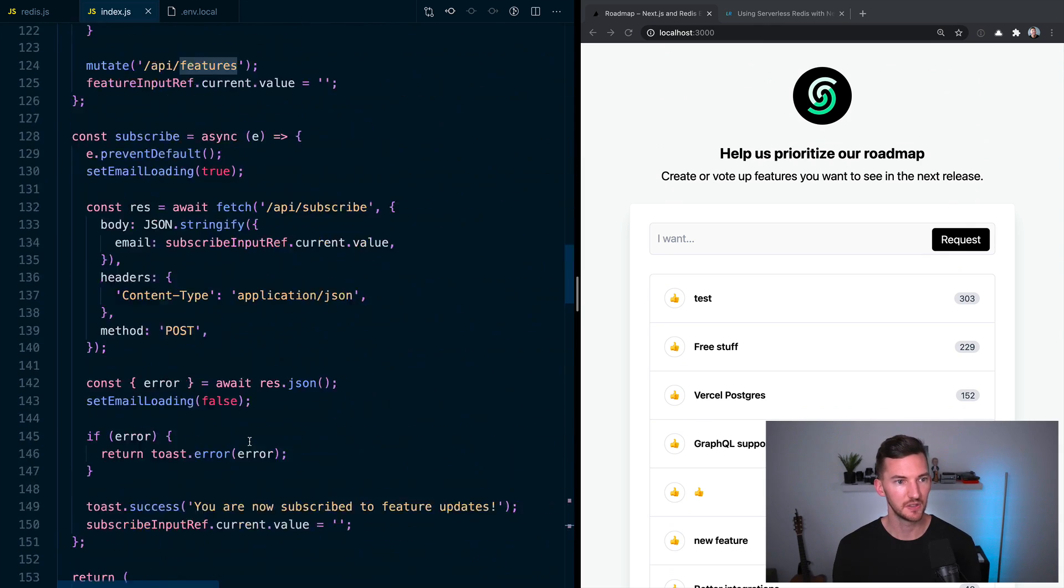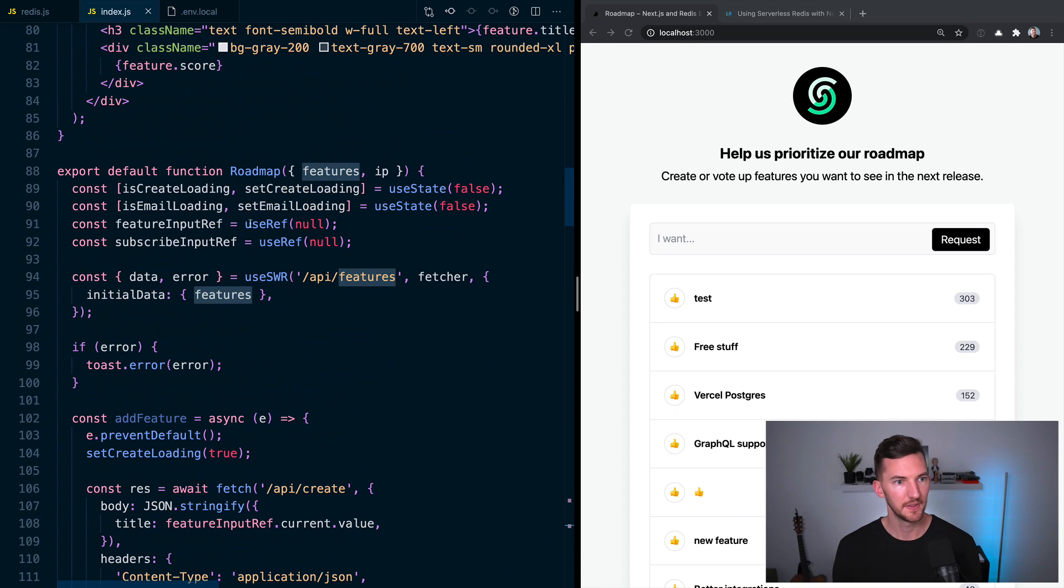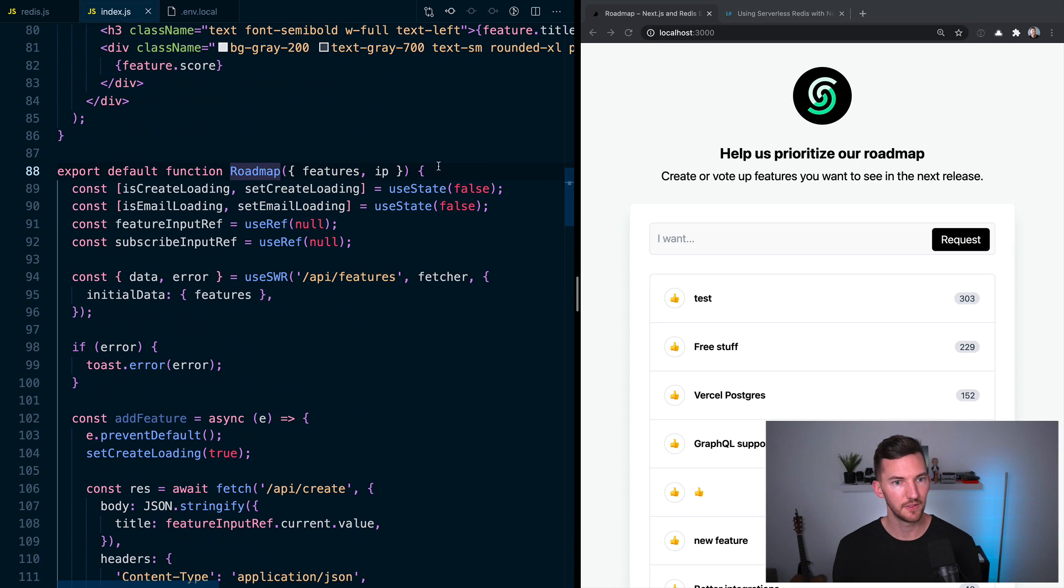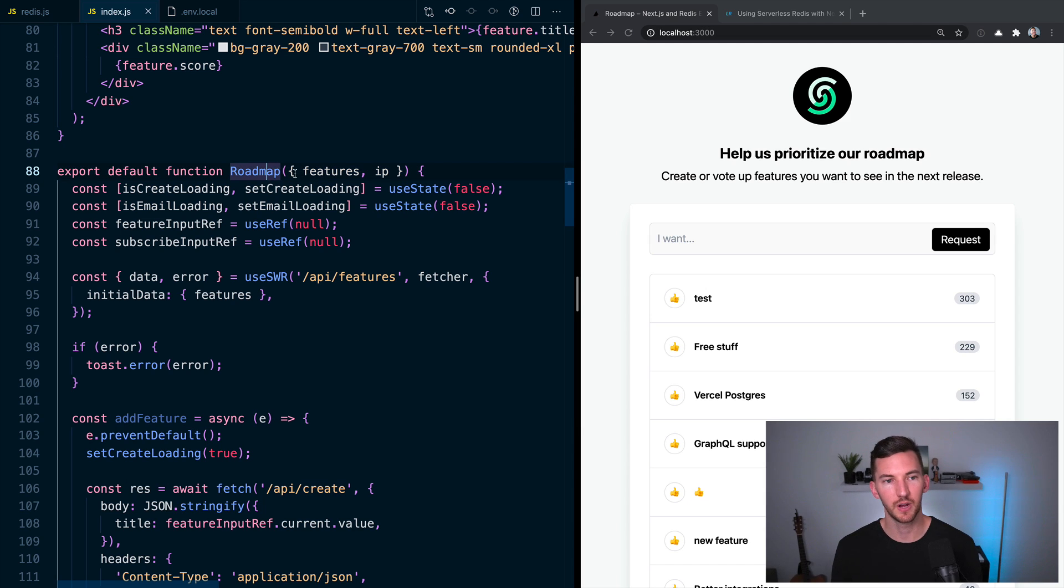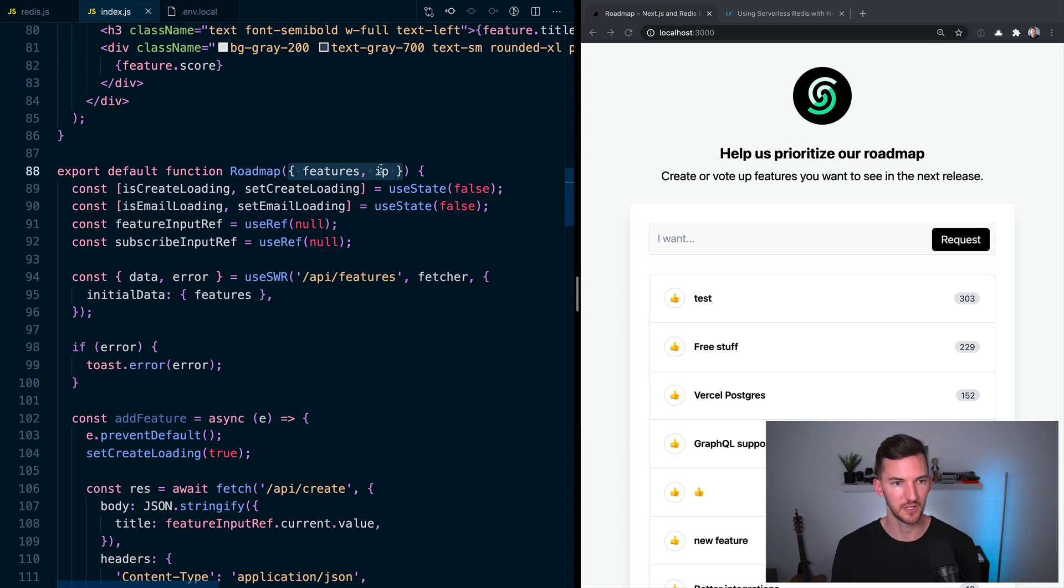And then if you scroll up, at the top here, we have the actual component that is exported from our file. And we're able to consume these features here. I'm also passing the IP, but we don't need to worry about that.